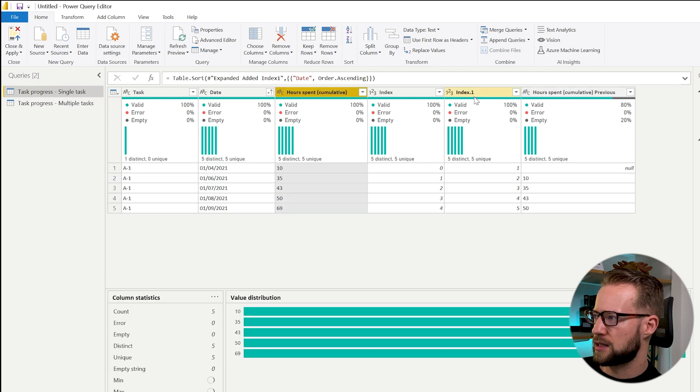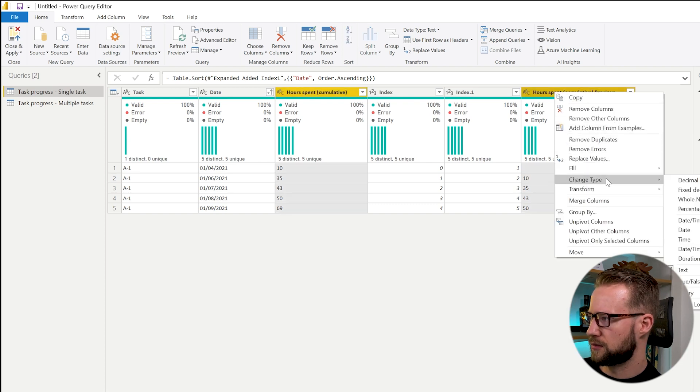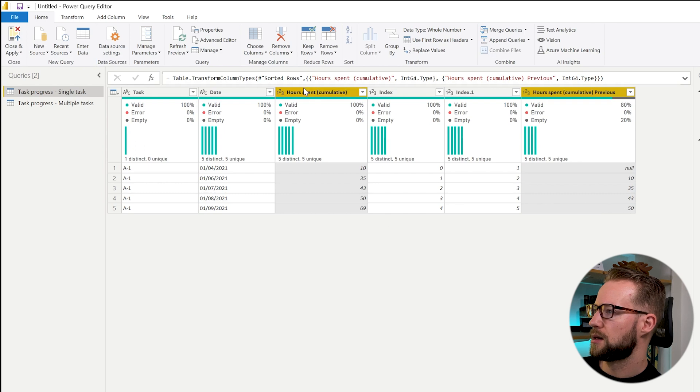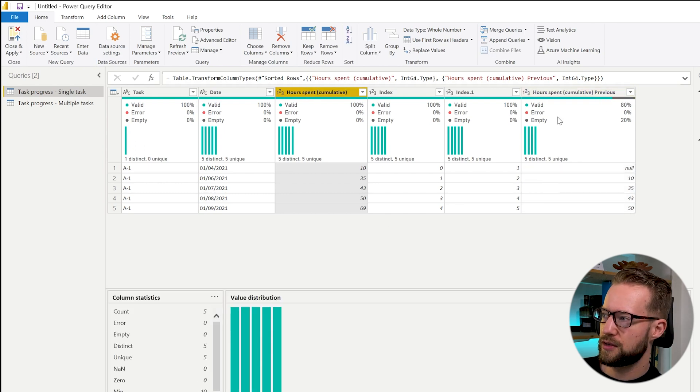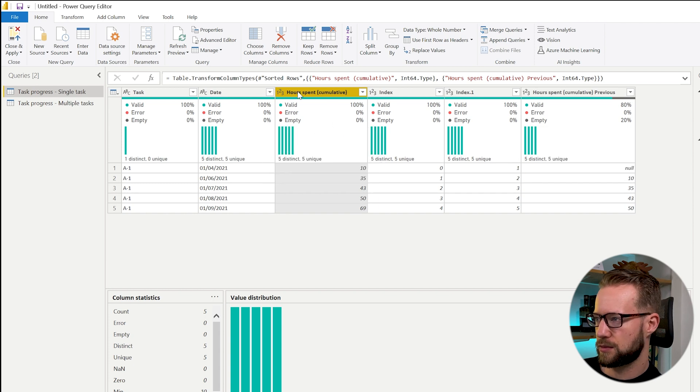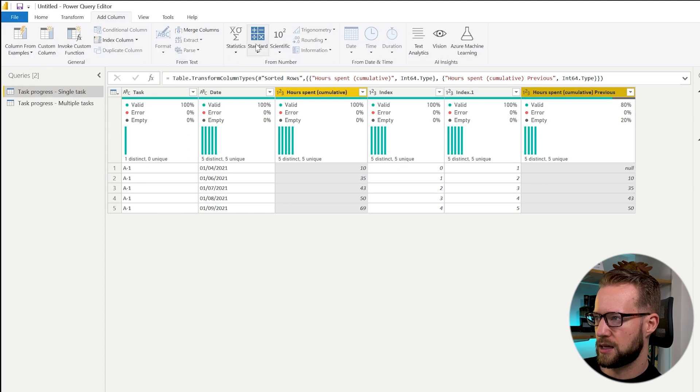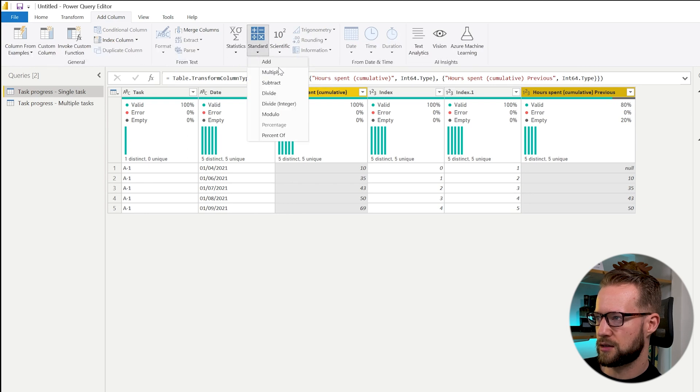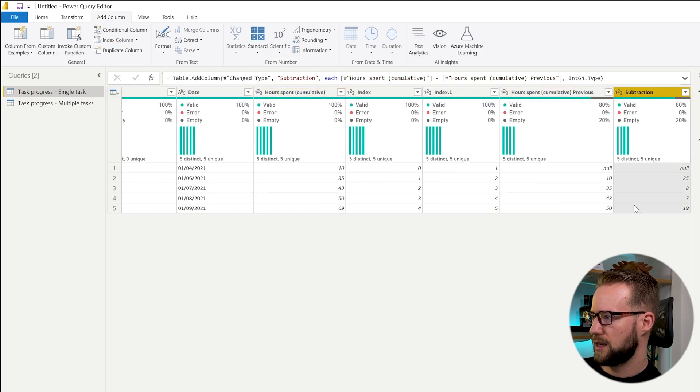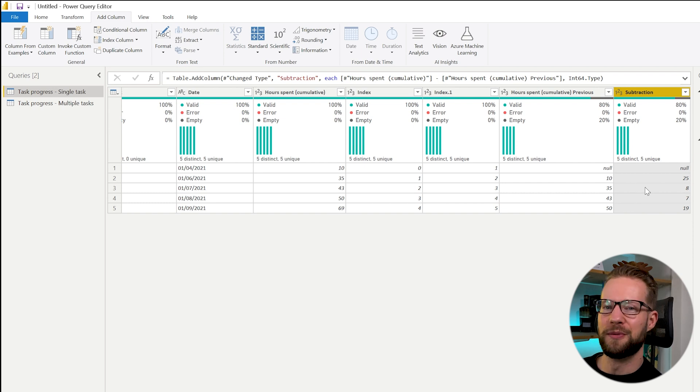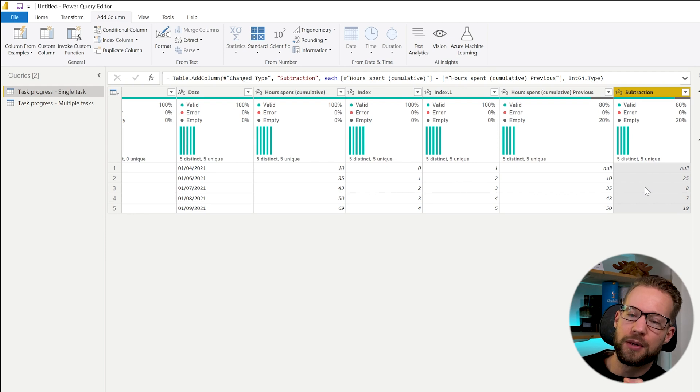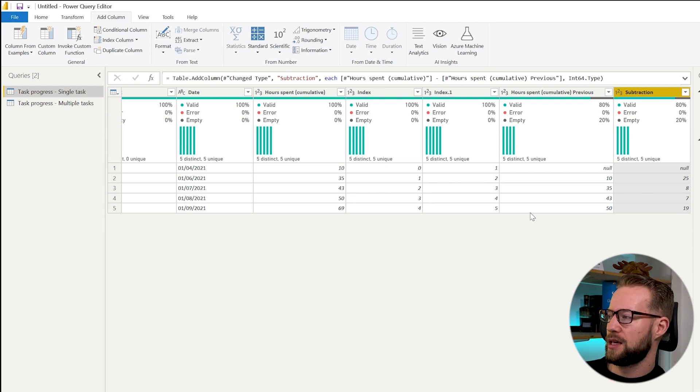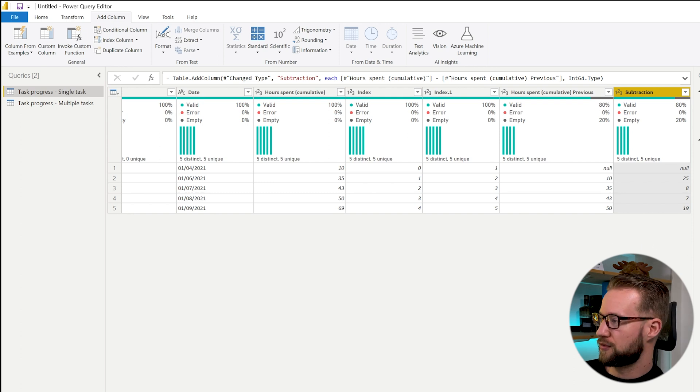Now I see it's still a text value so we can convert this to a whole number, but there is a challenge here. If we try to subtract these two from each other we're going to not get the right result. If you select these two, click add column, standard, and subtract, then all the values are correct except the first one. In the first value you try to subtract a null value from number 10 and in Power Query it doesn't like it. You could have another approach to fix this.